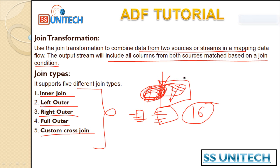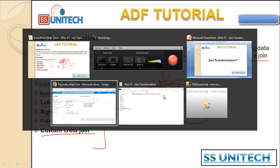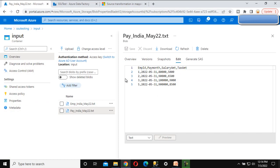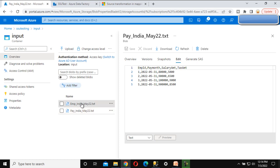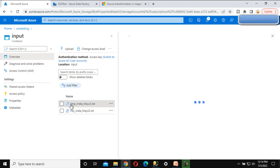Here we have two sources - one is the payroll file and second is the employee file. In the payroll file we can see employee IDs like one, two, three, and five. When we go inside the employee data file, this file will have data for employees one, two, three, and four.